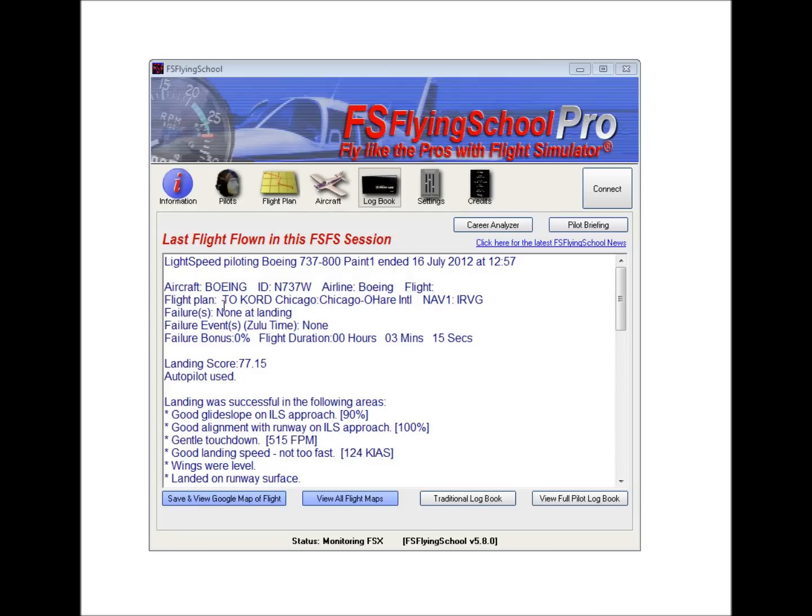General information about the flight, interesting to note whether or not there were any failures during the flight. Evidently, there were none on this one. We see the landing score here, a notation that the autopilot was used. This can affect your score.